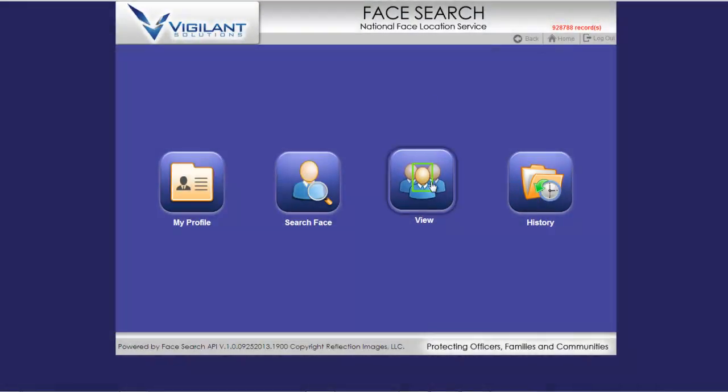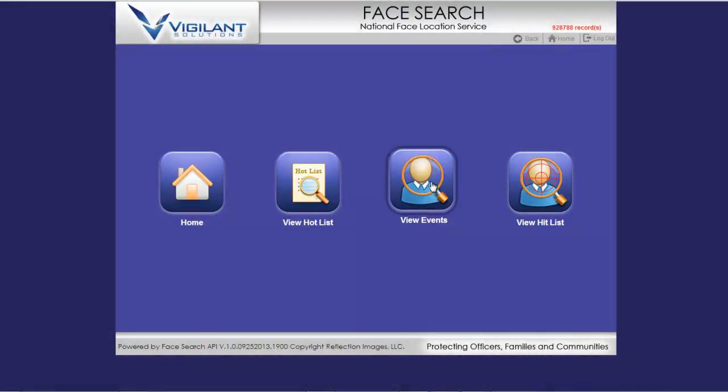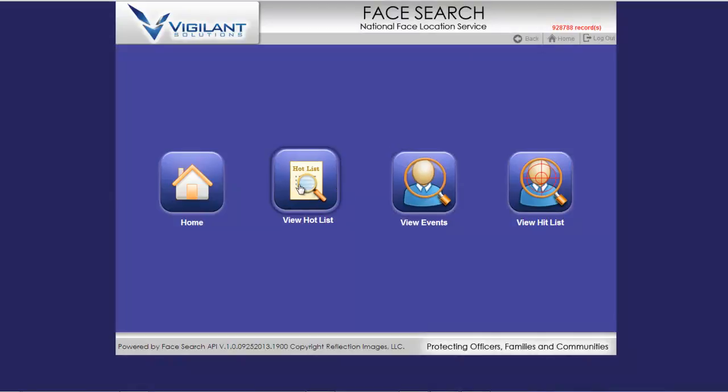You can also search against the hot list image data without using an image. Click on View, and then View Hot List.